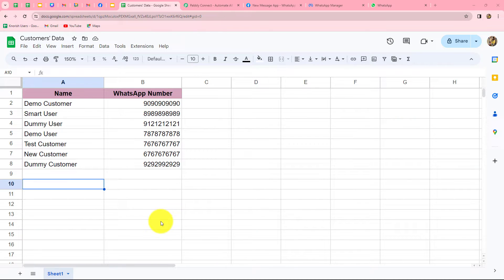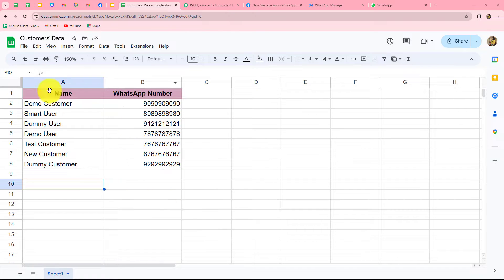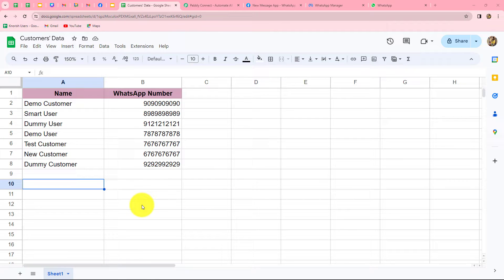In this video, we are going to learn how to automatically send WhatsApp messages to all our customers from Google Sheets. Let's suppose I'm a makeup artist with a makeup studio and I want to send a discount offer message to all my customers on WhatsApp. For that, I have prepared a spreadsheet with the data of all my customers — their name as well as their WhatsApp number. I'm going to connect my Google Sheets with WhatsApp so that messages will be sent automatically to all customers without any manual effort.